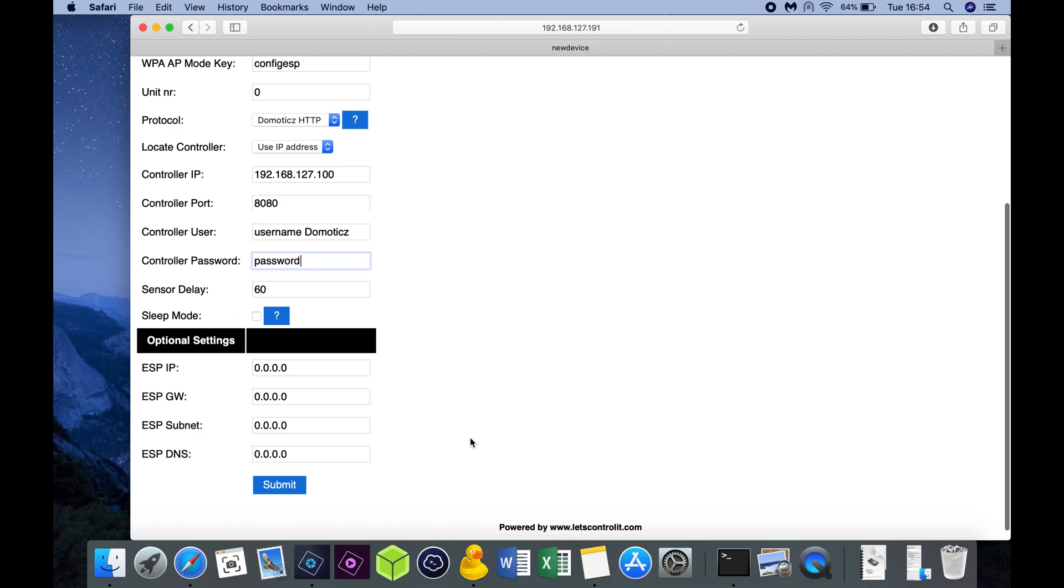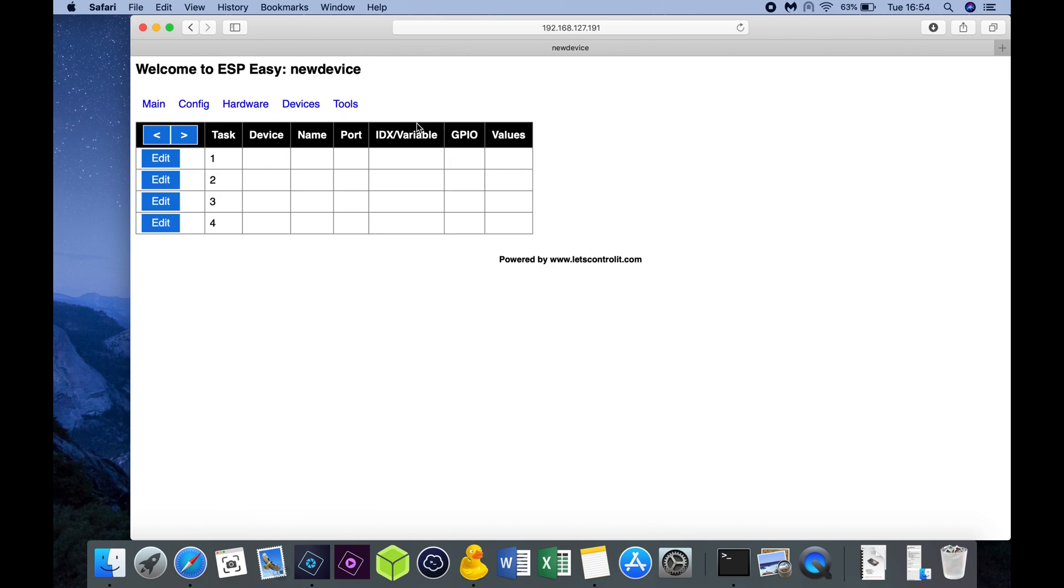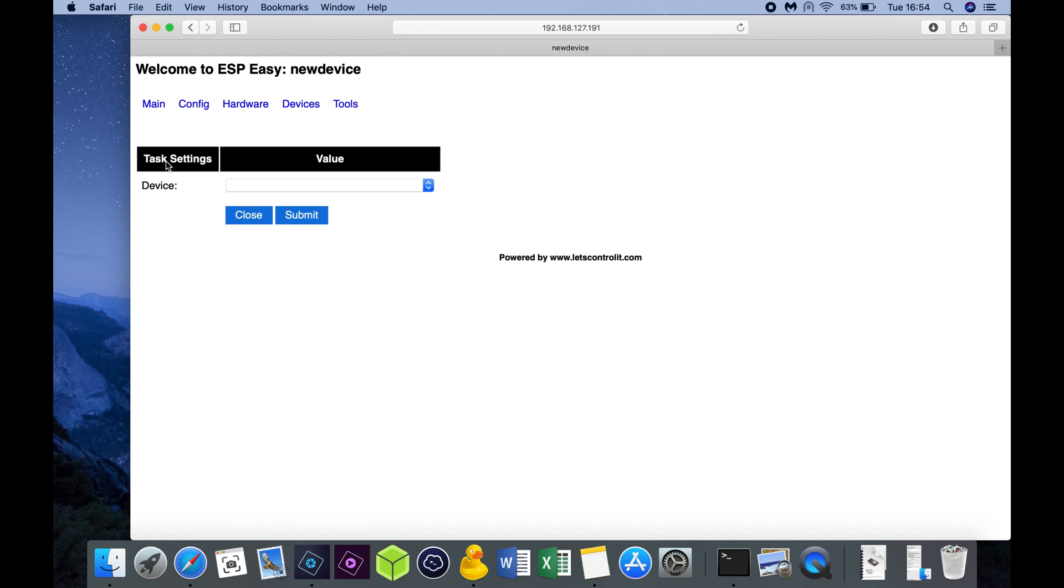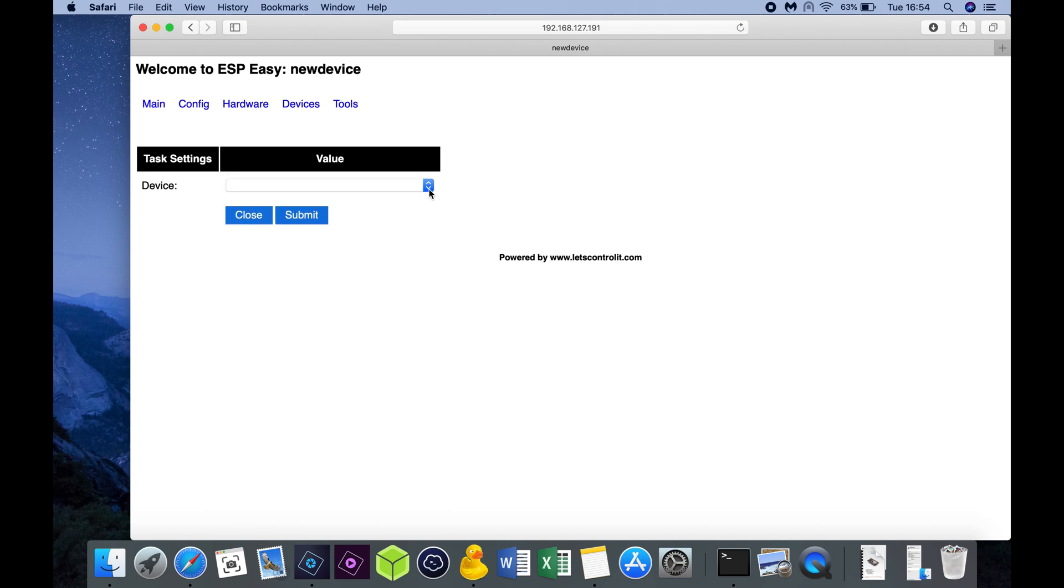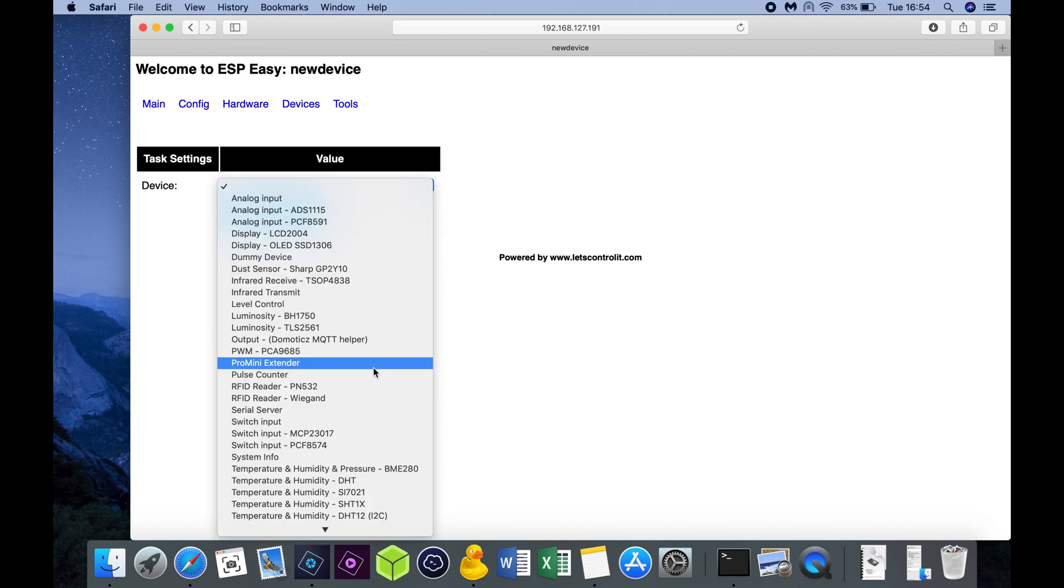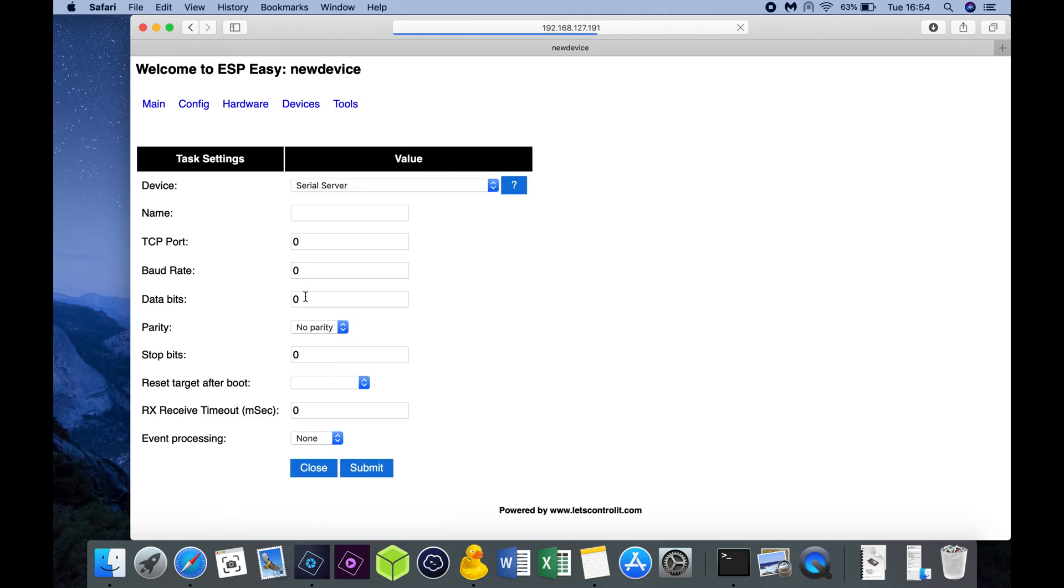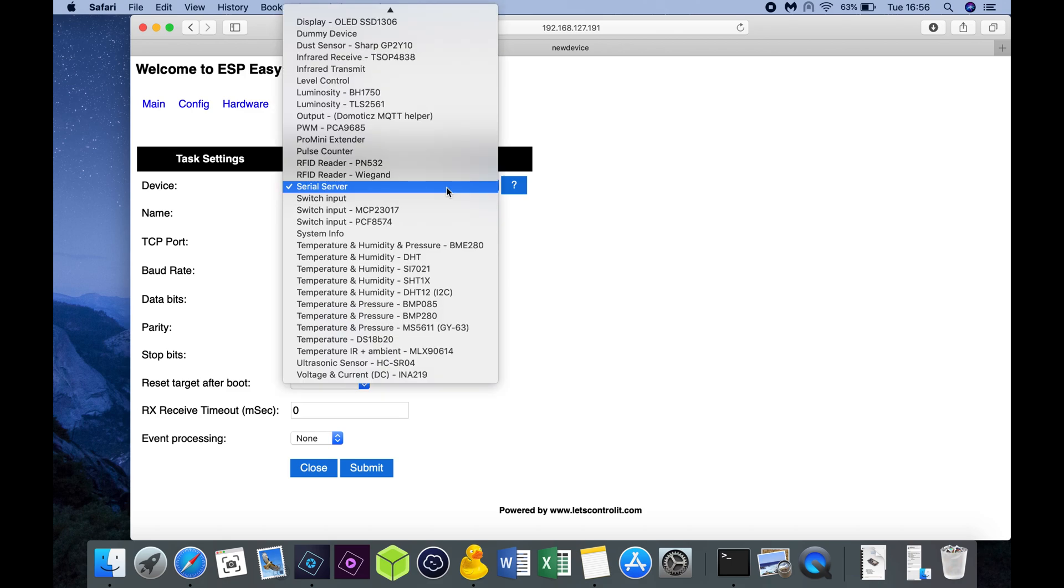Press Submit and go to the Devices tab and click on Edit. Here you can select a device called Serial Server. And you want to give it a name. Let's call it OpenTherm.